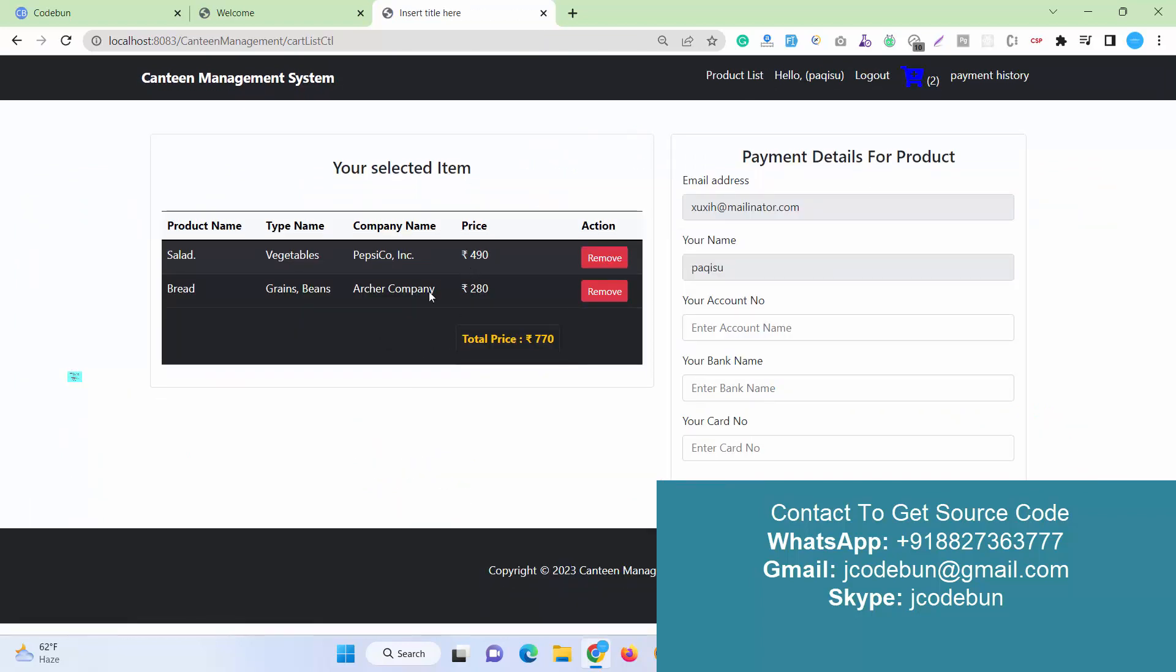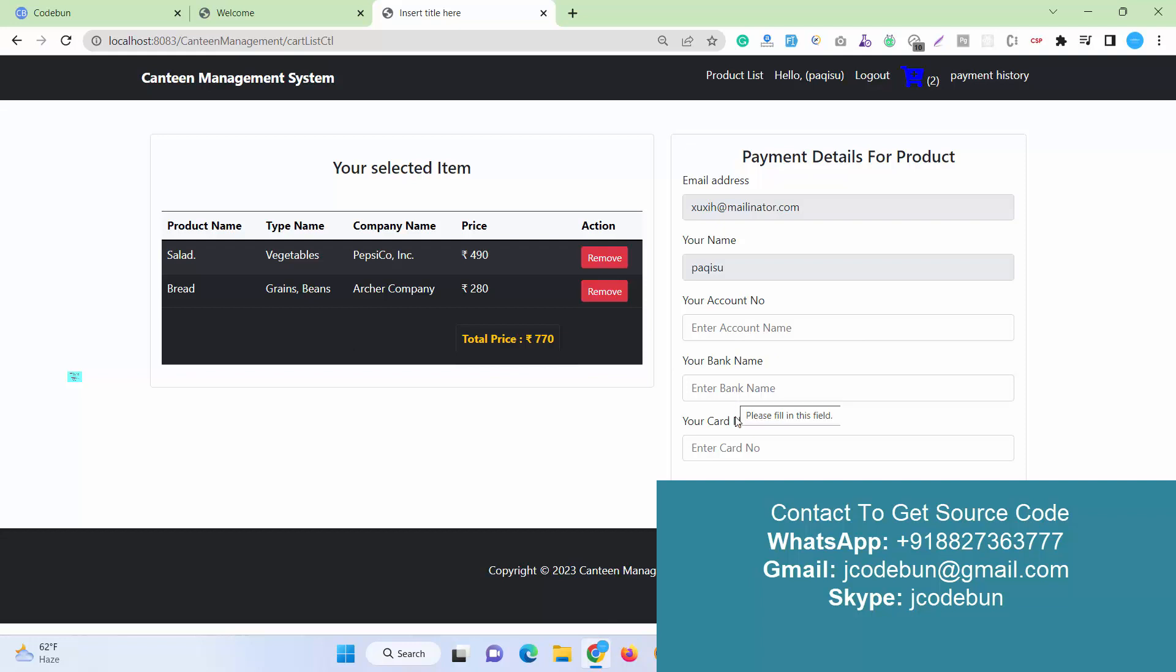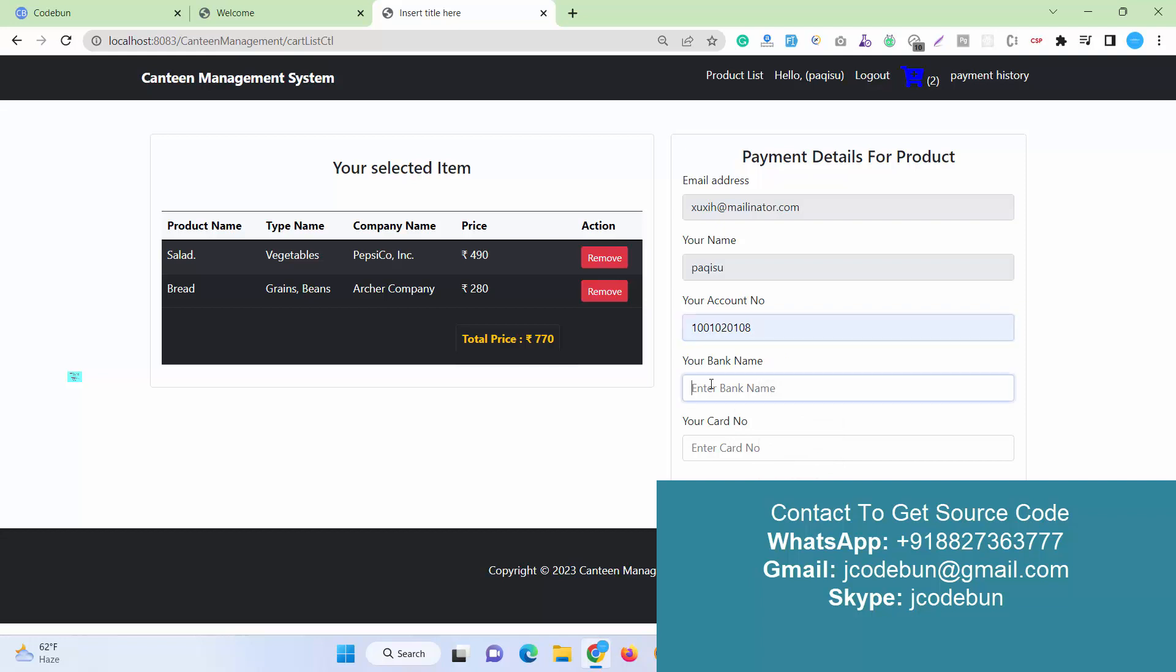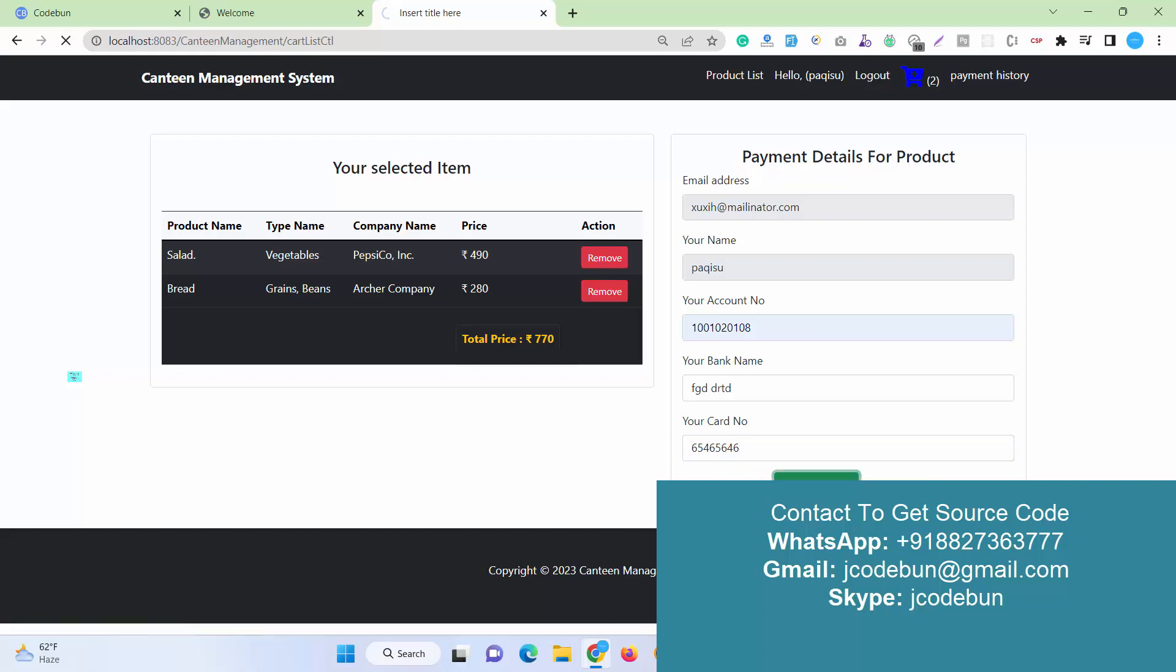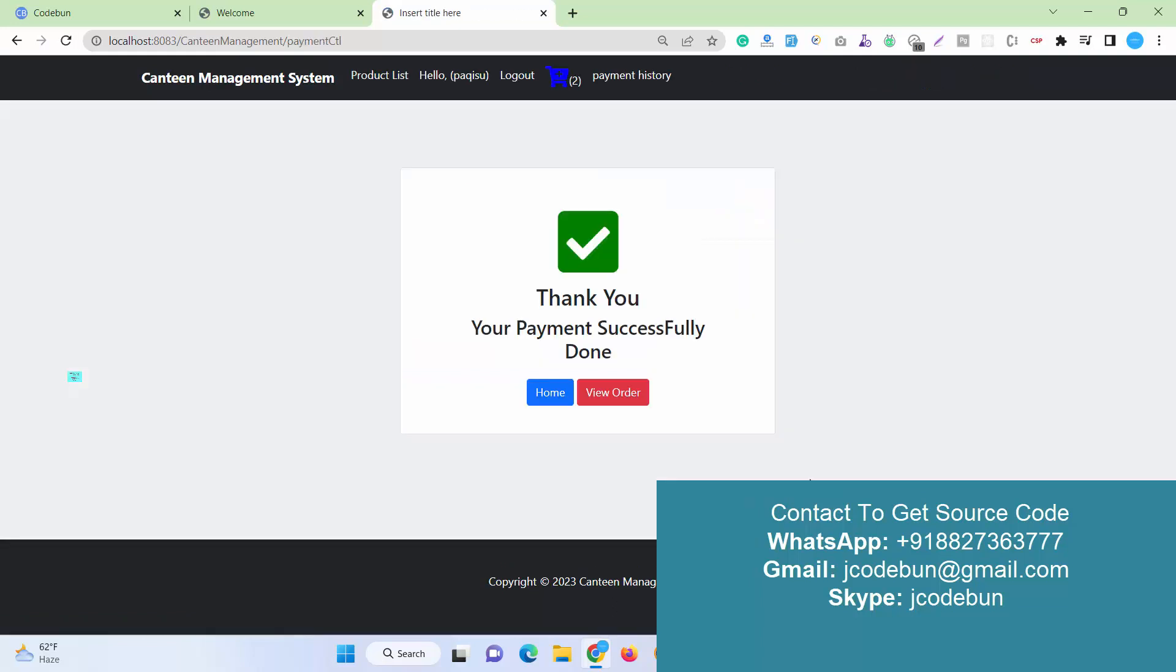Now it's showing two products. The total price is calculating. The total price is coming here. Now what I need to do is add some more information like your account number, bank name, and the card number, some bank details. I'm just going to enter this. Pay now, continue. When I click on the pay now, the payment is successful.